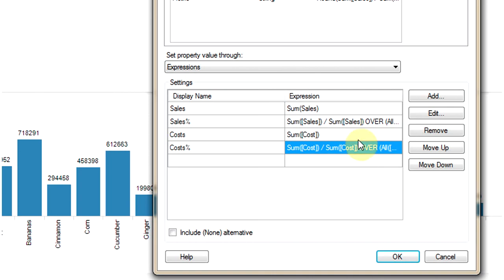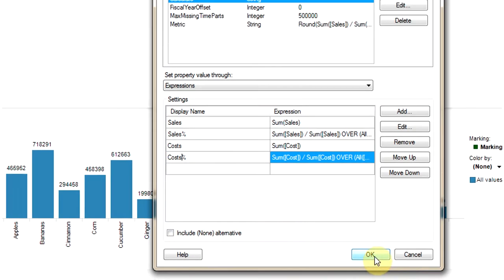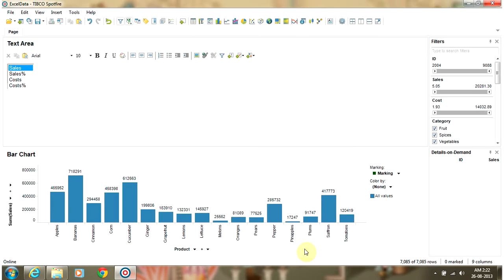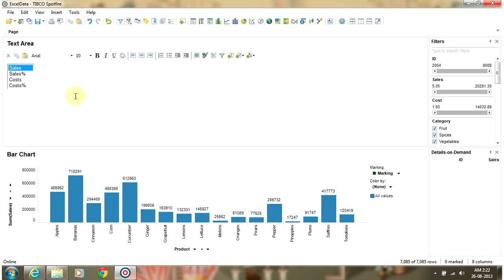Once all four expressions are added and we have given a display name for each of them, you can click OK. This will create a list box in your text area with values: Sales, Sales Percentage, Cost, and Cost Percentage.